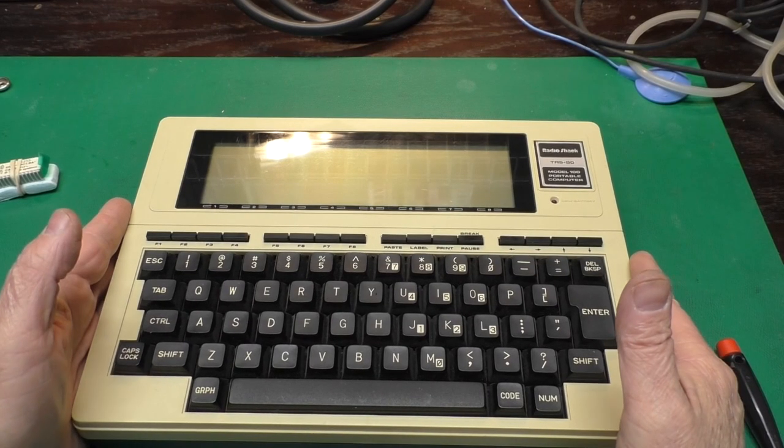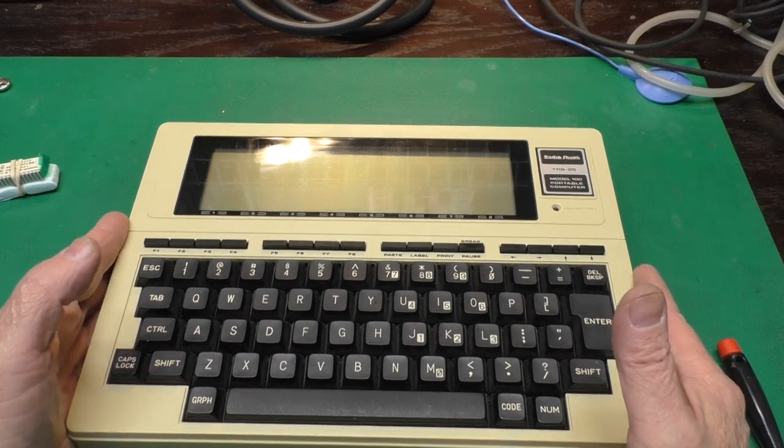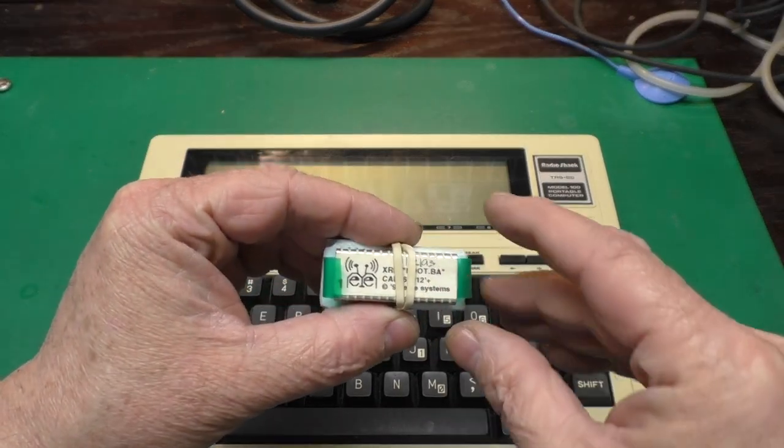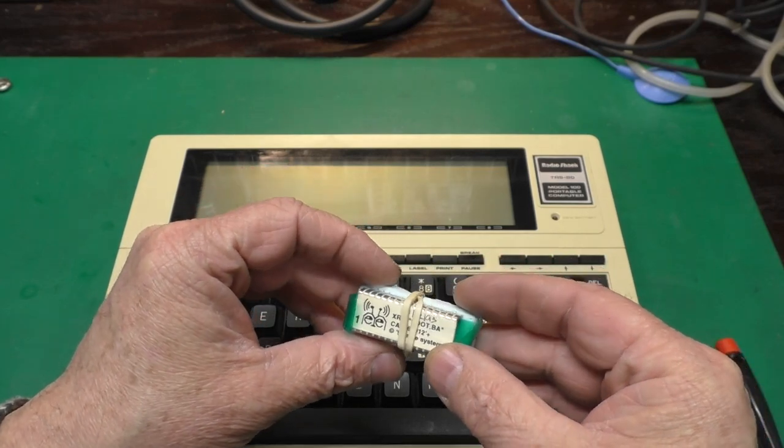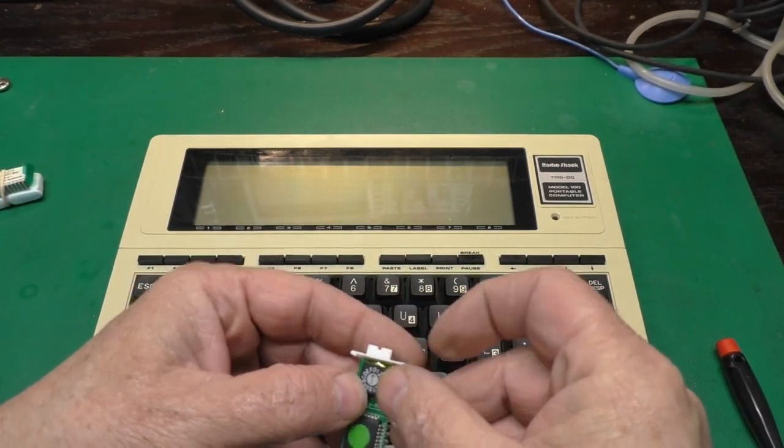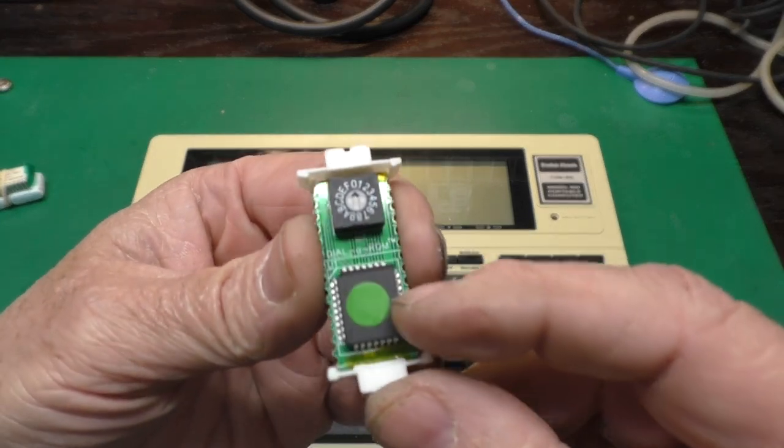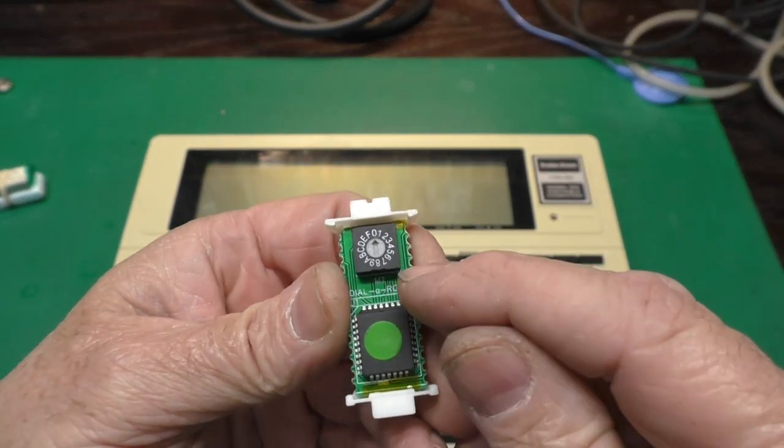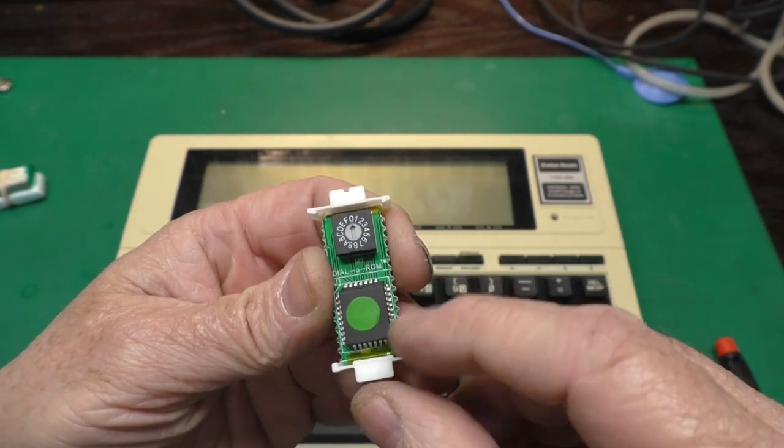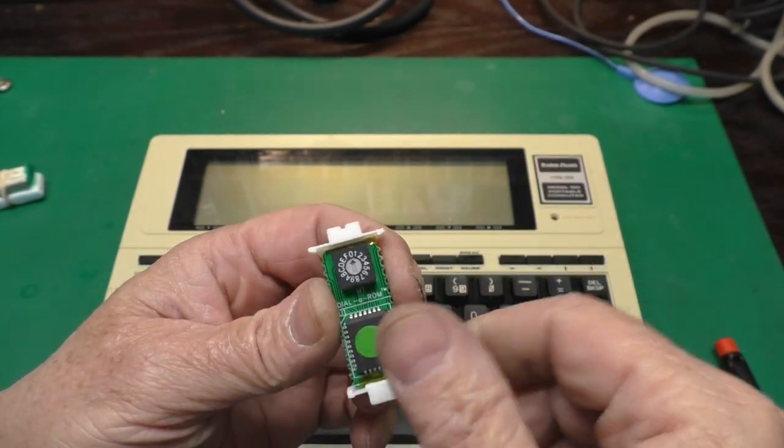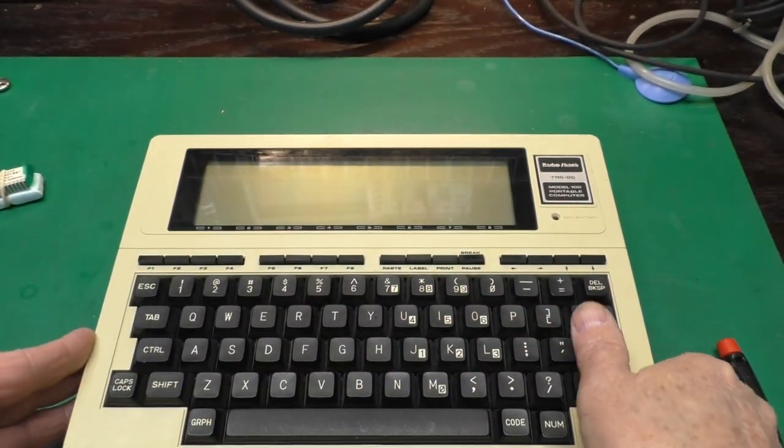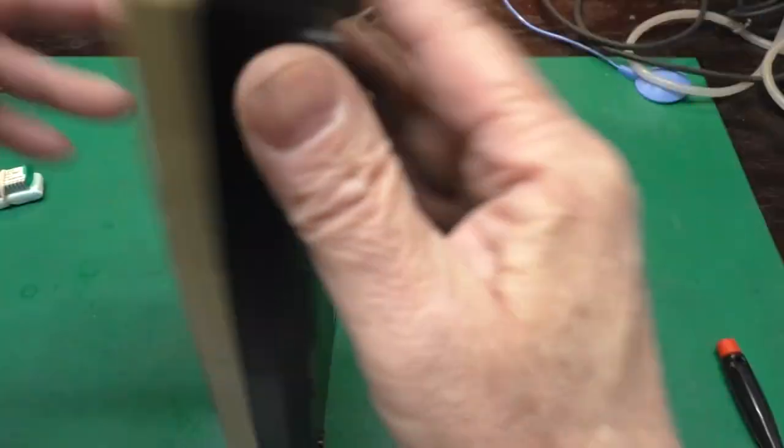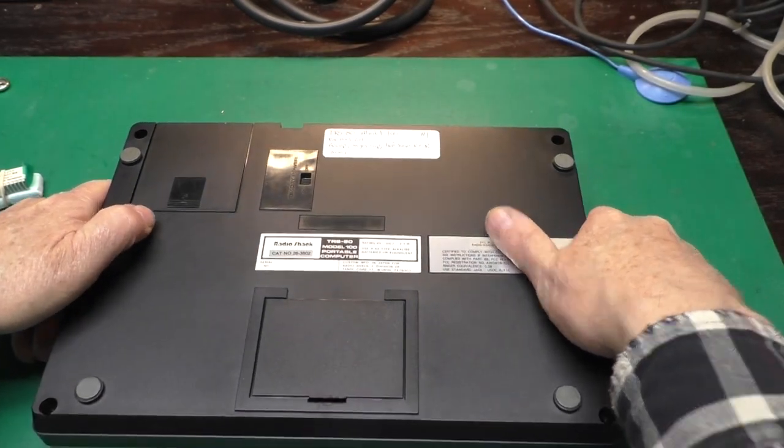Today I'm going to demonstrate the Dial-A-Rom on this Model 100 here because I want to add this ROM to it, which is for a weather station data collection type of system. So you're asking yourself, what exactly is a Dial-A-Rom then? Well, it is a large capacity flash chip with a rotary dip switch. And to select a ROM image on here, you rotate the dip switch around to that ROM image and install it like you would any other option ROM for that computer.